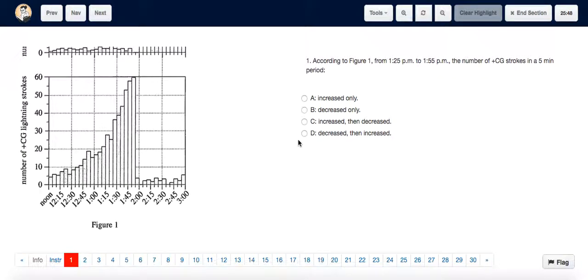For question one, we have to observe the number of positive cloud-to-ground strokes in a five-minute period from 1:25 PM to 1:55 PM. These time points are along the x-axis, and the number of positive cloud-to-ground strokes is represented along the y-axis.